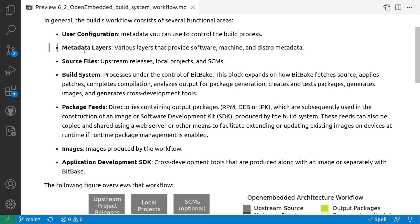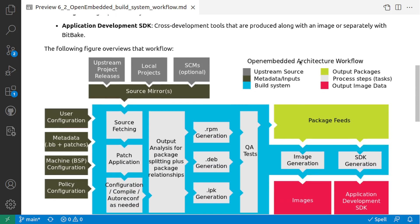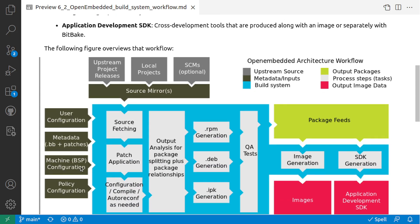The next is the metadata layers. Various layers that provide software, machine and distro metadata. So you can see the different layers like the machine BSP configuration and the policy configuration. These basically will be part of these layers.